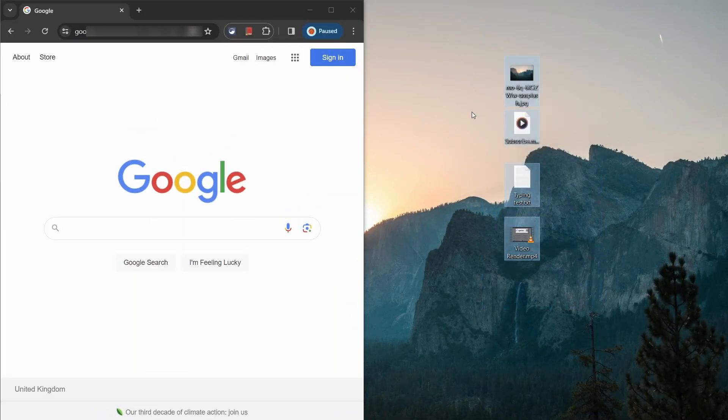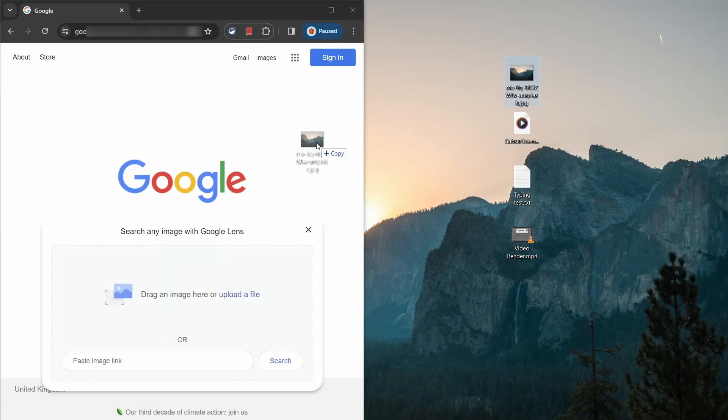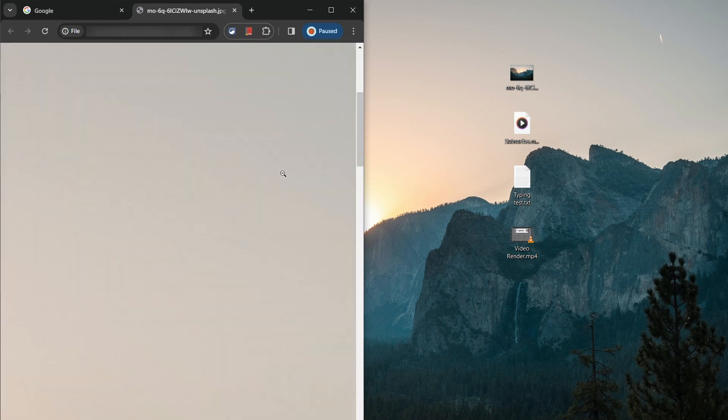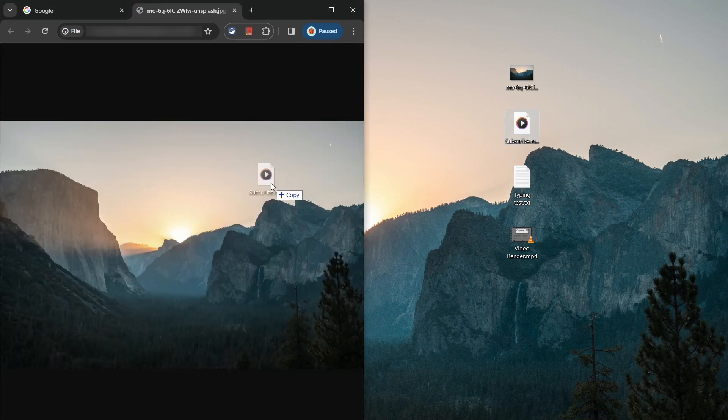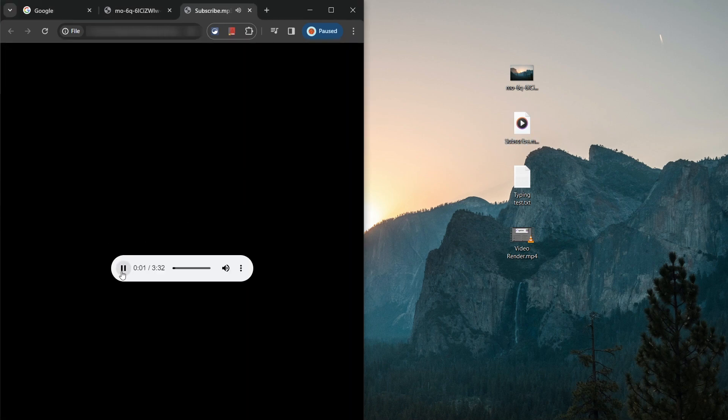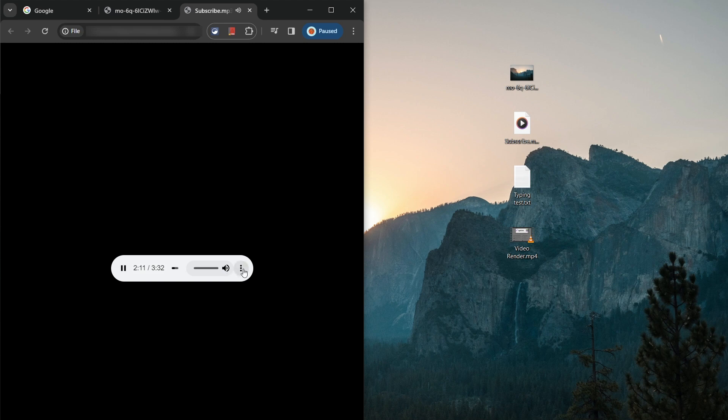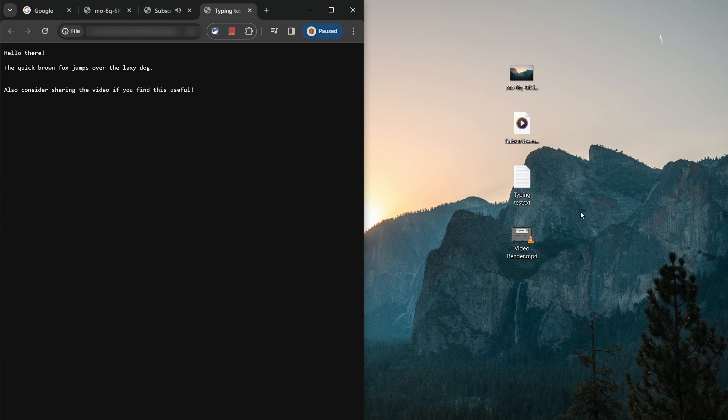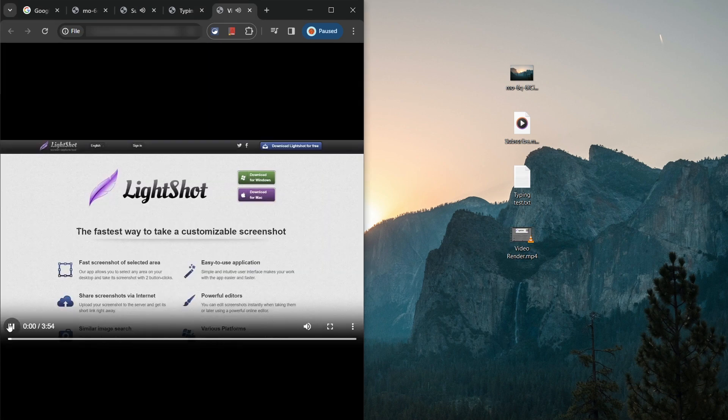What's also quite useful is the ability to open different types of media right from within your browser as opposed to having to switch between different multiple apps to play audio or video files for example. You can even open text and other types of files right from within Chrome too.